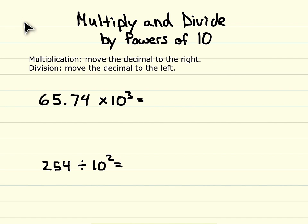This video is on multiplying and dividing by powers of 10. The first thing you need to know is with multiplication, when multiplying by a power of 10, you have to move the decimal to the right in order to make a bigger number, because when you multiply, you should get bigger numbers with whole numbers.